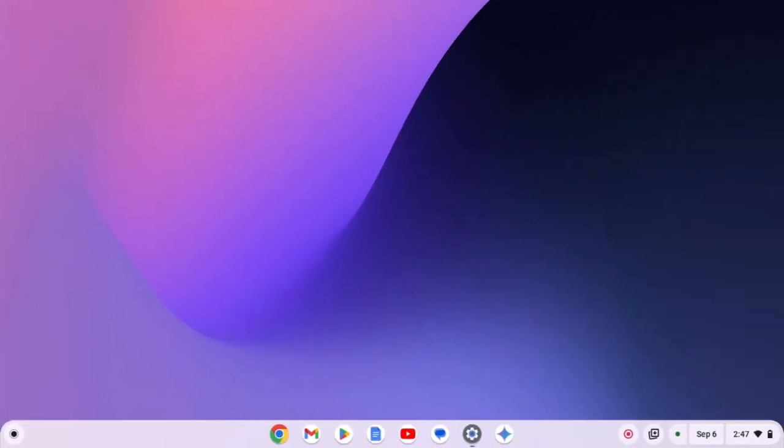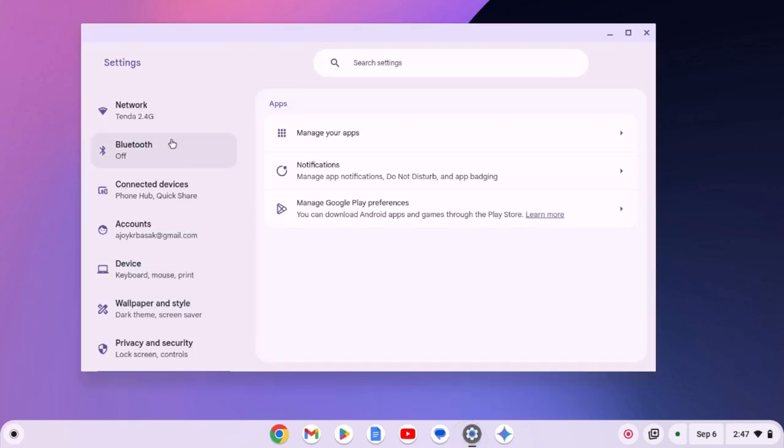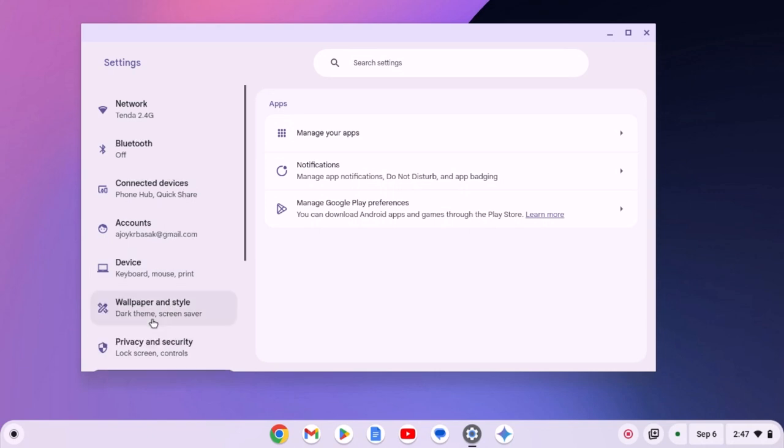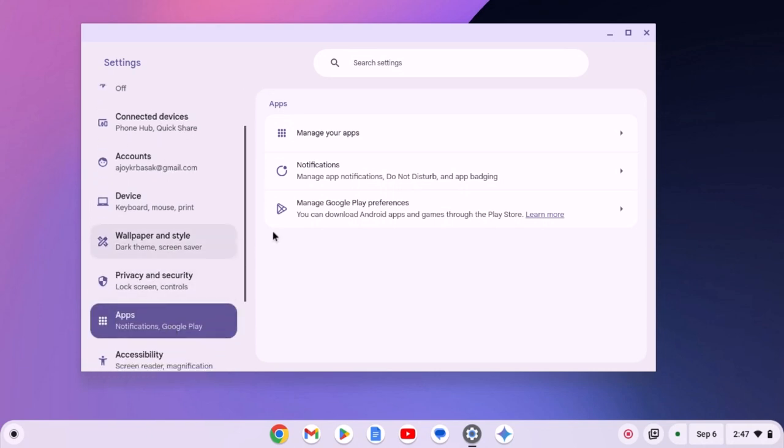To install MX Player on your Chromebook, you have to enable Google Play Store service. For that, open settings, click on app option, then enable the Google Play Store service.